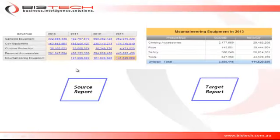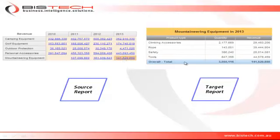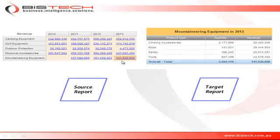We're going to show you how to set up a new report. In this example, our source report is a crosstab displaying the revenue information per product lines and years. What I want to be able to do is click at the intersection of a specific year and a specific product line and connect to my target report, my list report that's going to show me the breakdown per product type for the product line and the year I have selected from the source report.